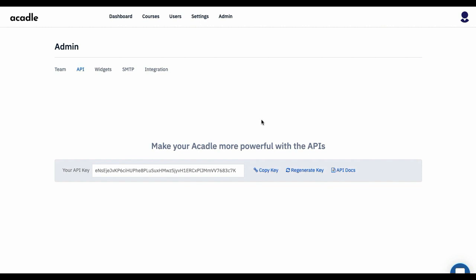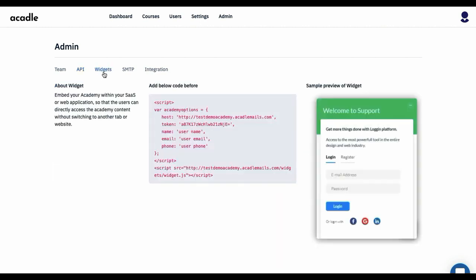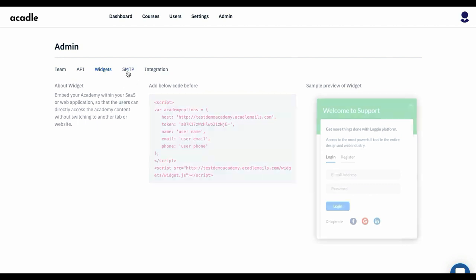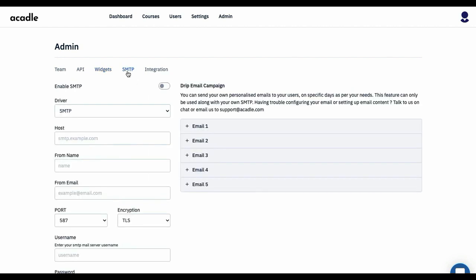There is something called Widgets where you can take this widget and paste it in your own Academy. So the interesting piece is that your customers don't have to switch between multiple screens to basically see the content of your Academy.